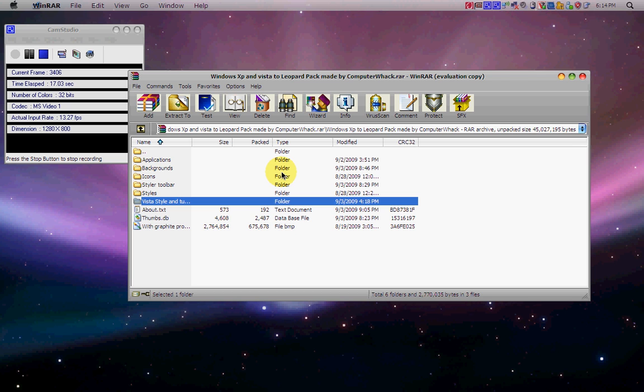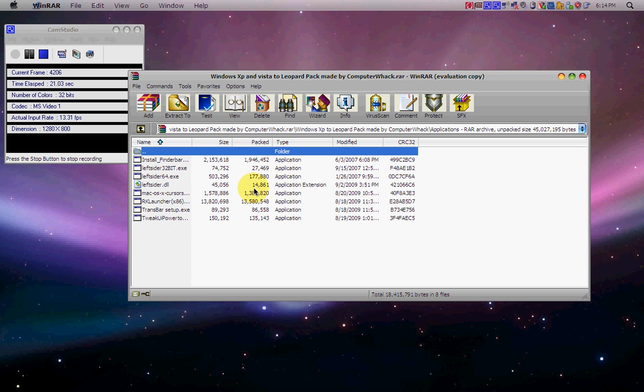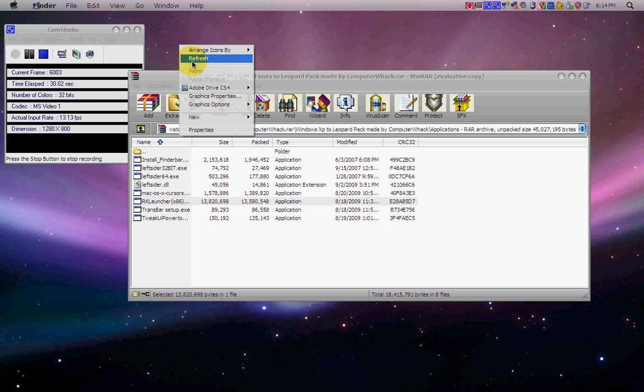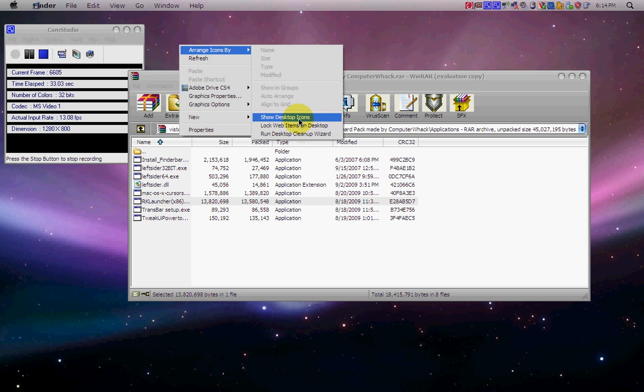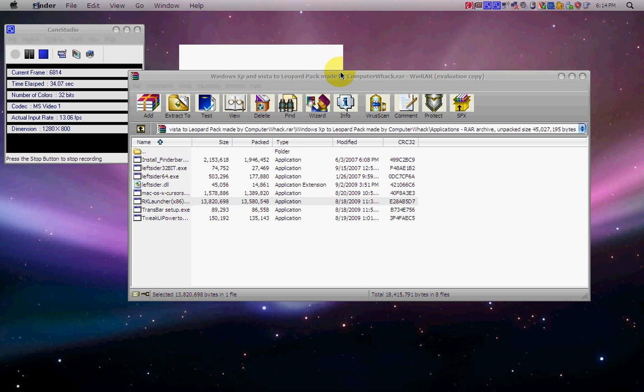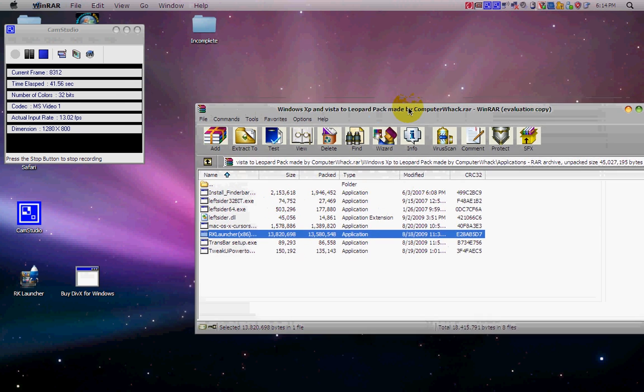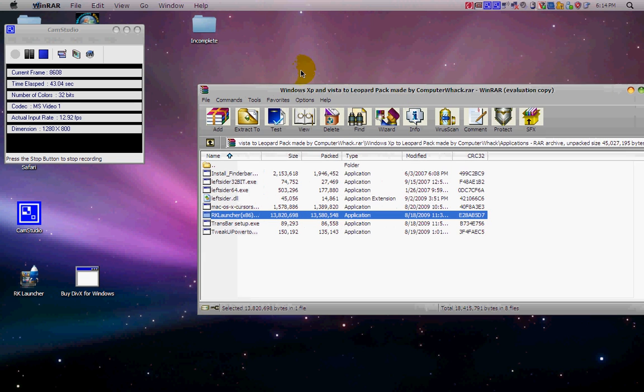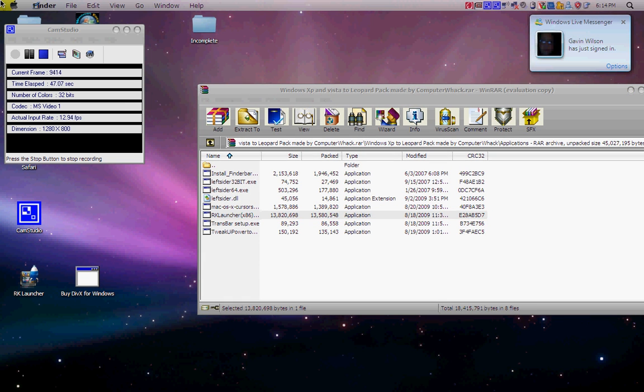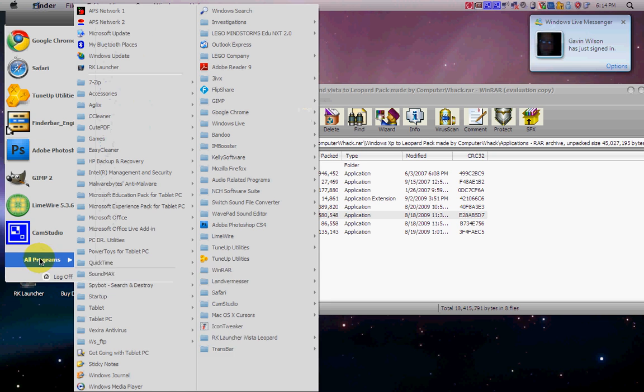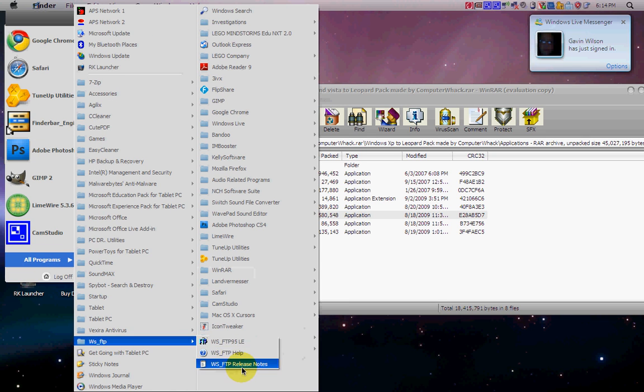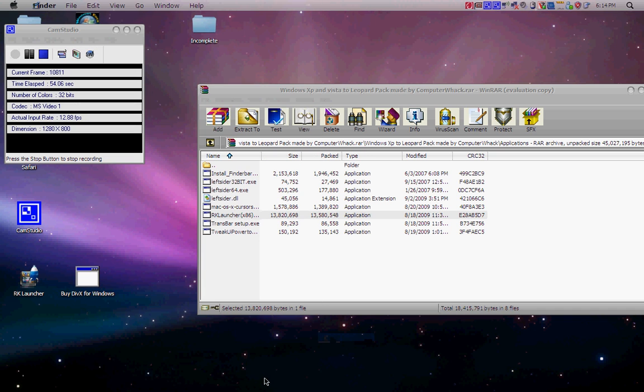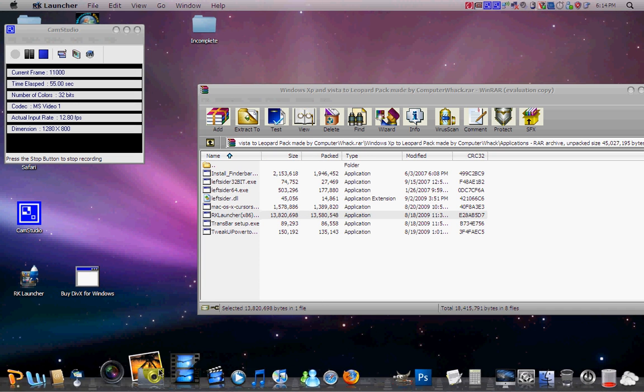The first thing we are going to do is go into Applications and go into RK Launcher. You are just going to install that and when you do, there will be either in your Start Menu or an icon on your desktop. I have the icon on my desktop, but you're just going to go into Start Menu, All Programs, RK Launcher, and then click on it and this should appear.